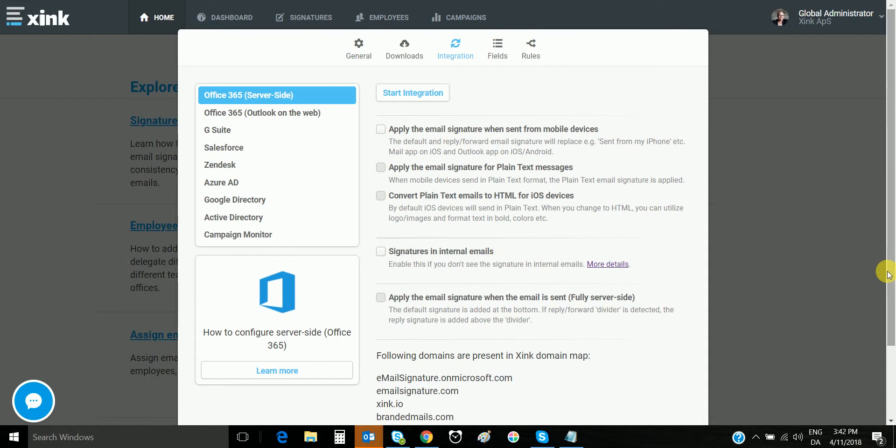Remember that server-side signatures are visible at the recipient end, not when you compose the email.